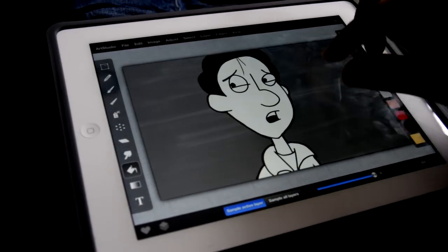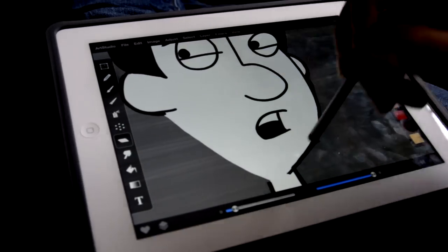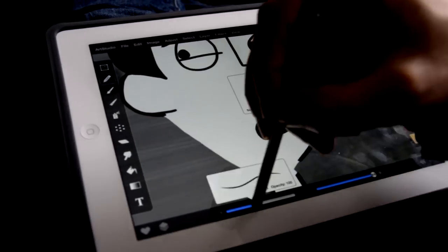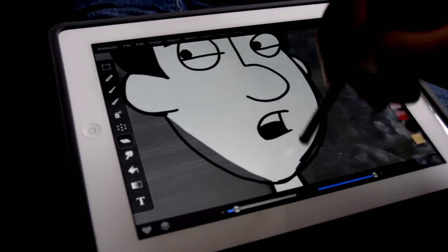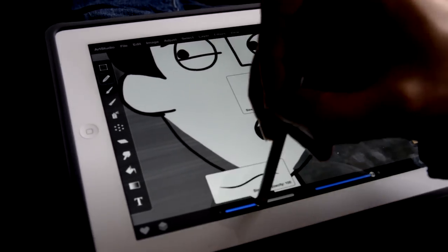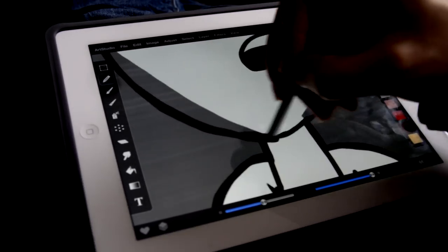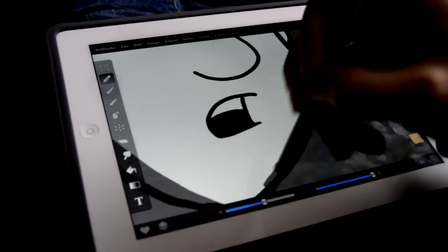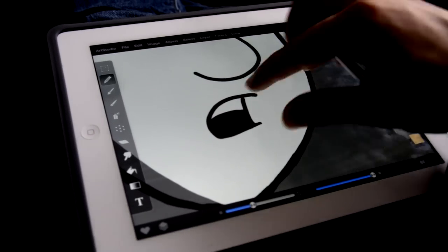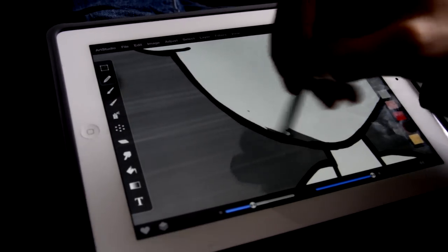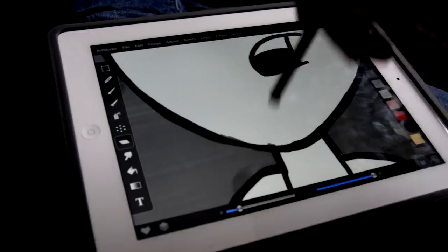I do about 80 unique frames per episode, so it takes a long time. It's like drawing an 80-frame comic book in less than two weeks while having a full-time job and doing all the other stuff that goes with making an animation.